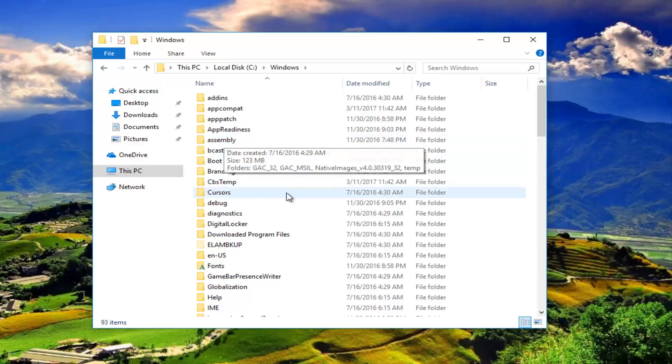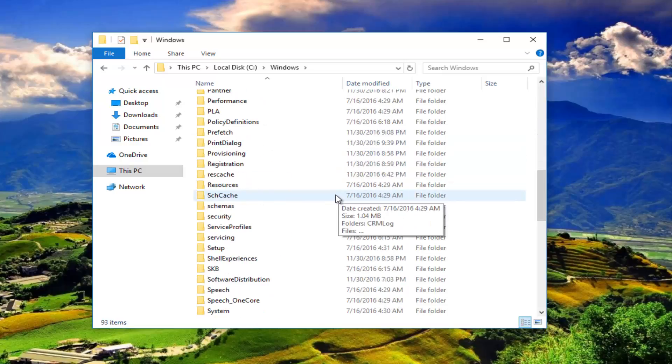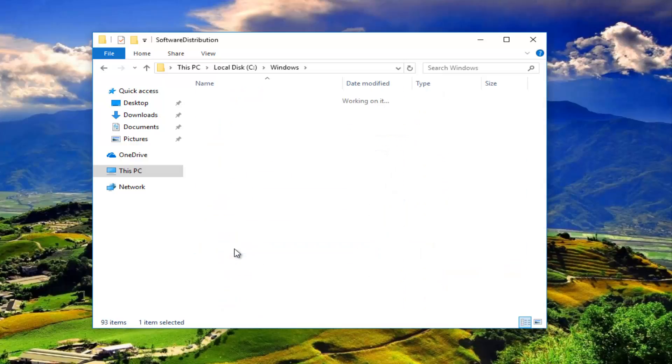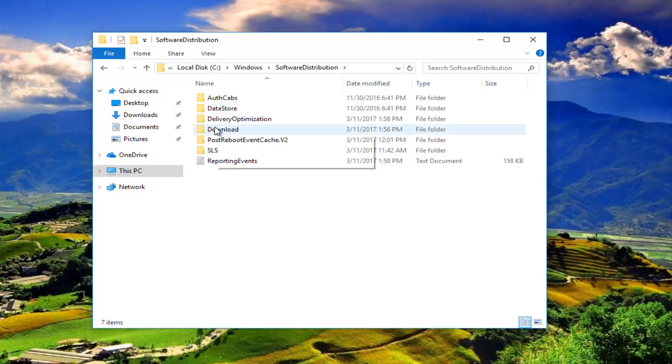Scroll down until you get to Software Distribution right here. Double click on that, and once you're underneath Software Distribution, double click on the Download folder.